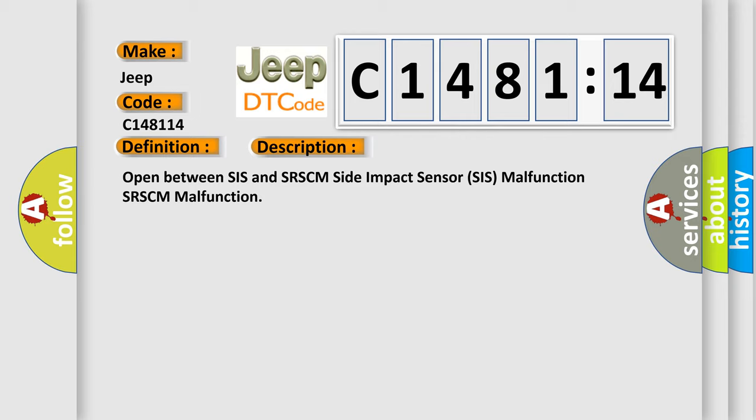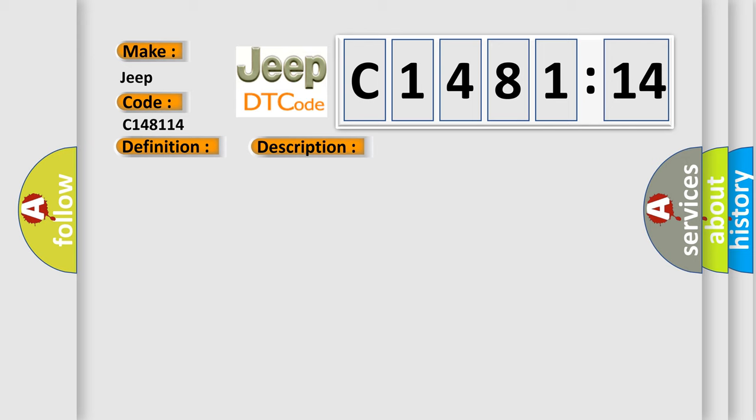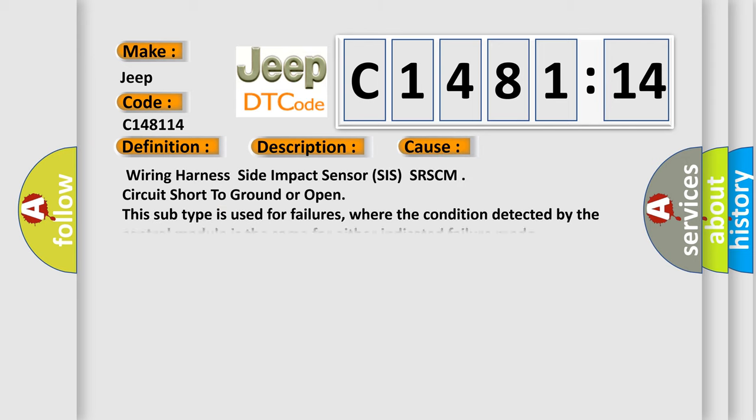And now this is a short description of this DTC code: Open between SIS and SRSCM side impact sensor SIS malfunction, SRSCM malfunction.